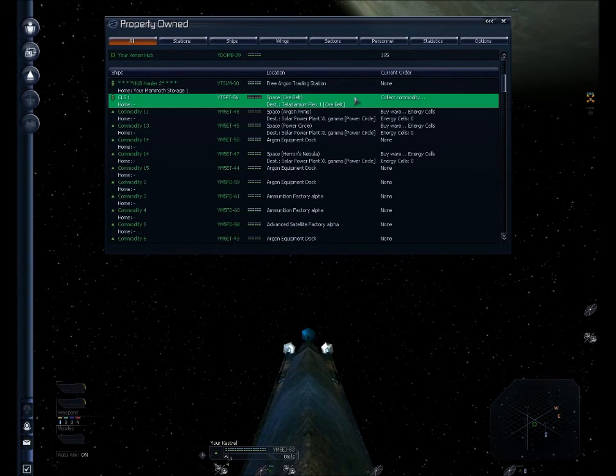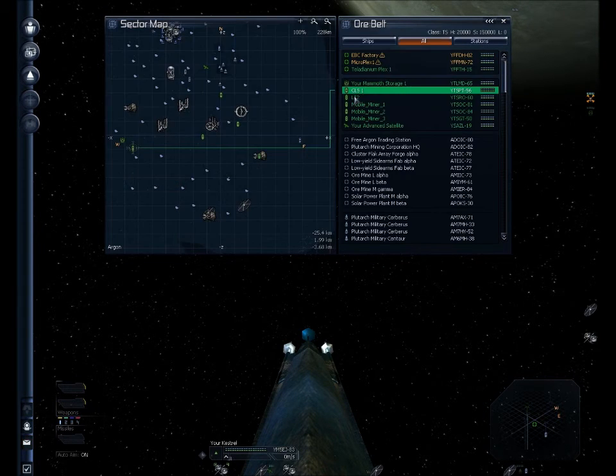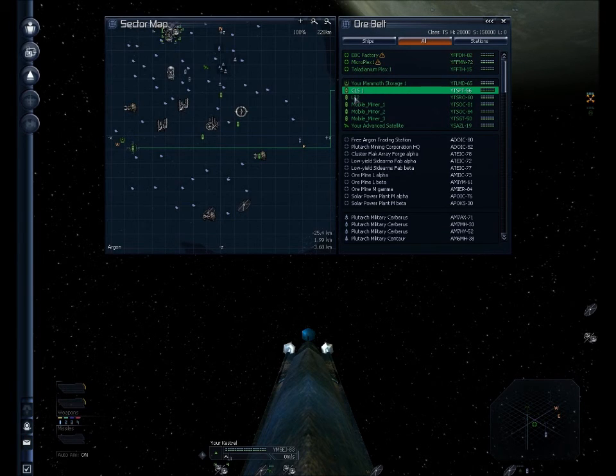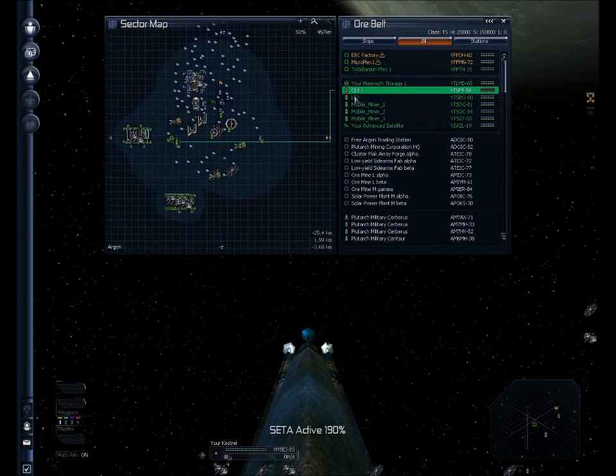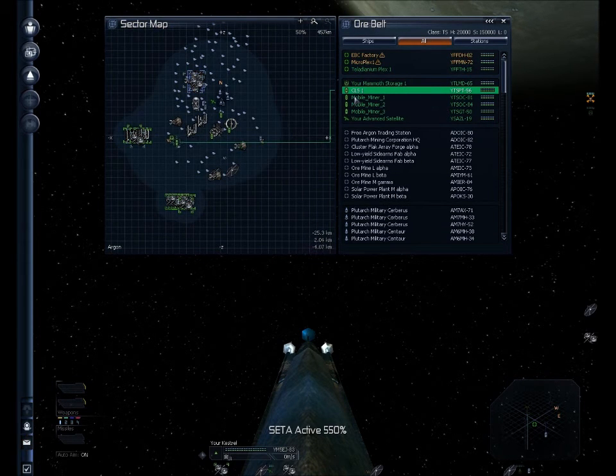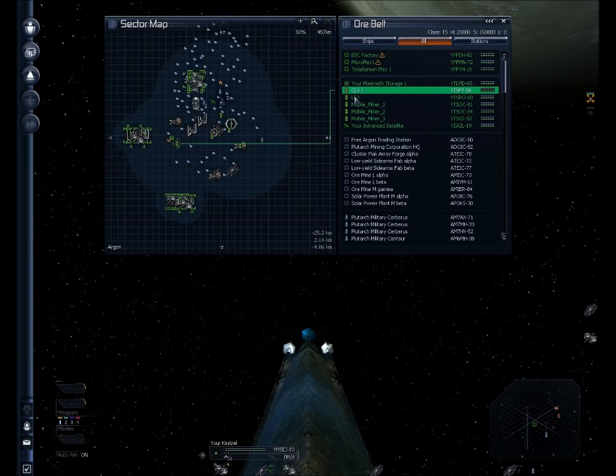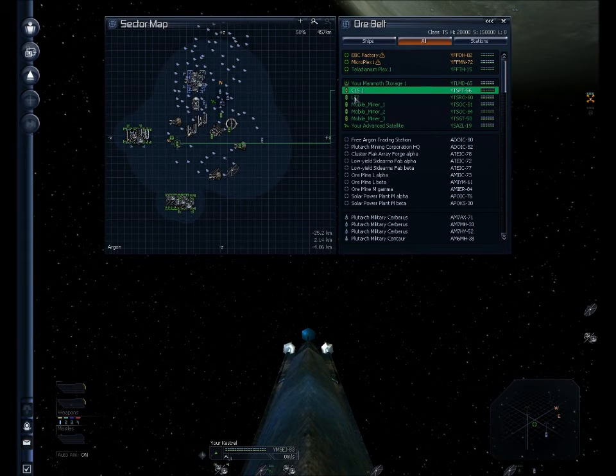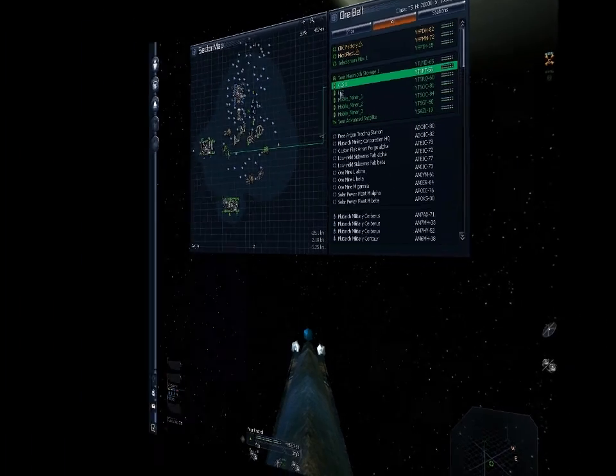And now he should jump out of sector and down into ore belt where my station is. And there he goes. So let's pull this up and make sure he's there. Yep, he's in ore belt.